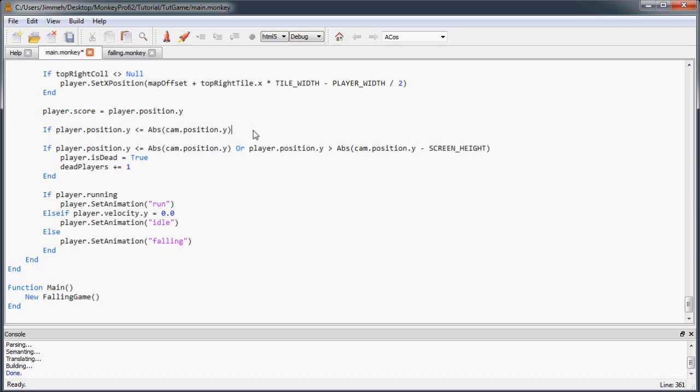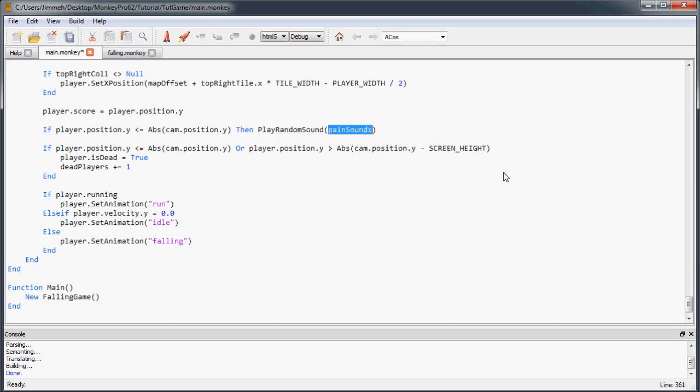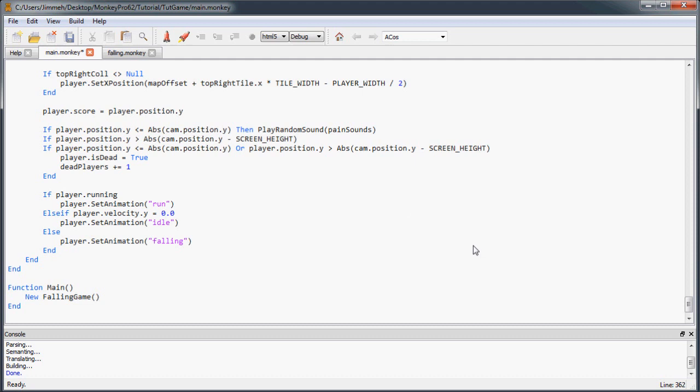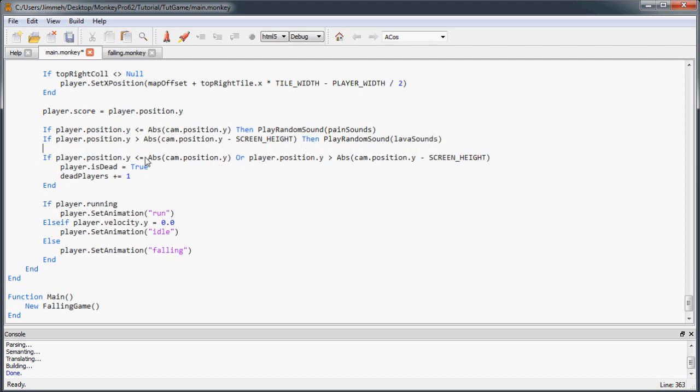So if it's this, then we're going to create a new method here. And we're going to call it play random sound. And this is going to be when they hit the spikes. Yep, this is when they hit the spikes. So we're going to call the pain sounds. So this play random sounds method is just going to take an array of sounds and then play one at random. And then if it's this other one, if they go below the screen, then we're going to play a random lava sound. And then it's going to go through and check and then kill them off.